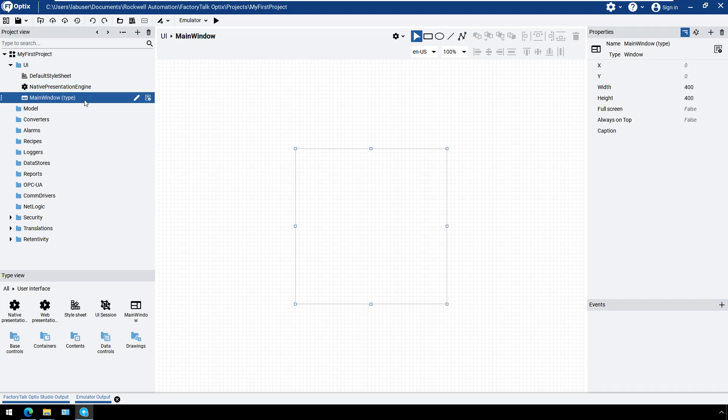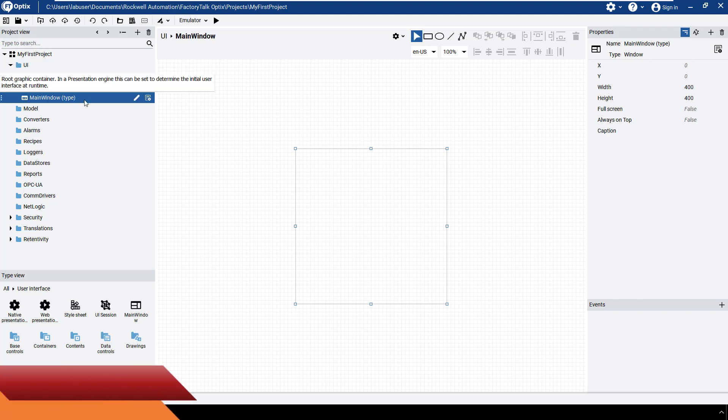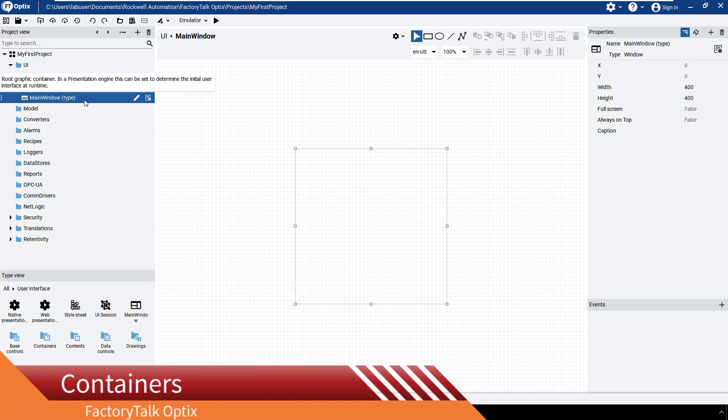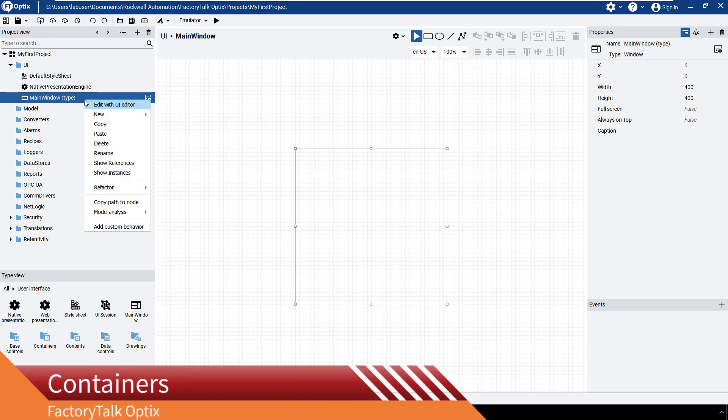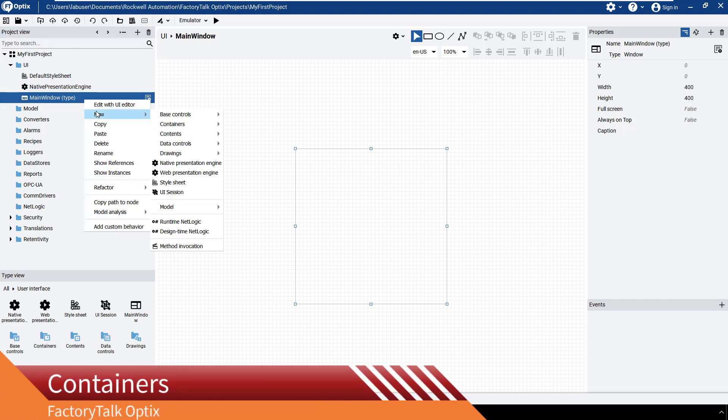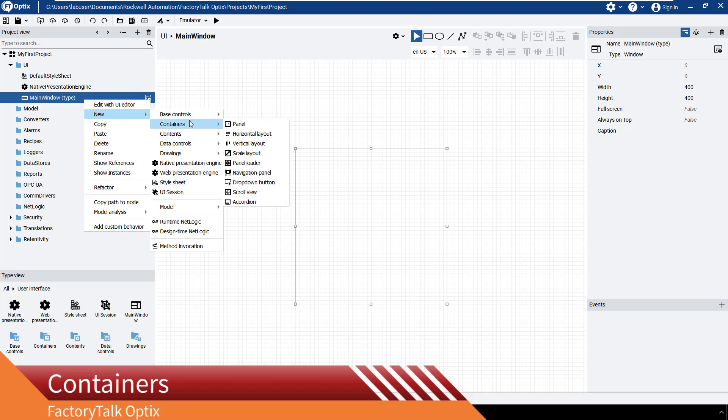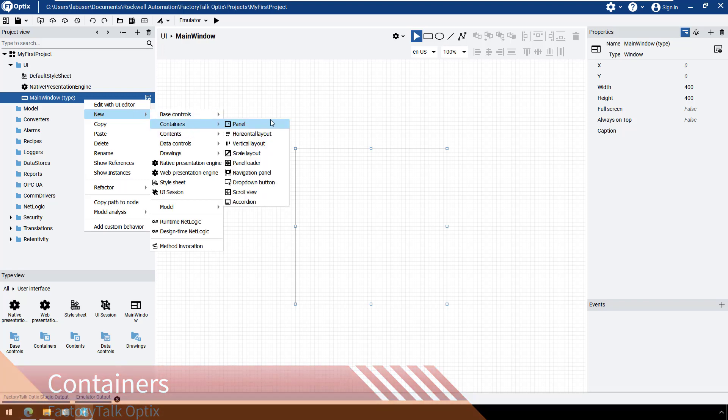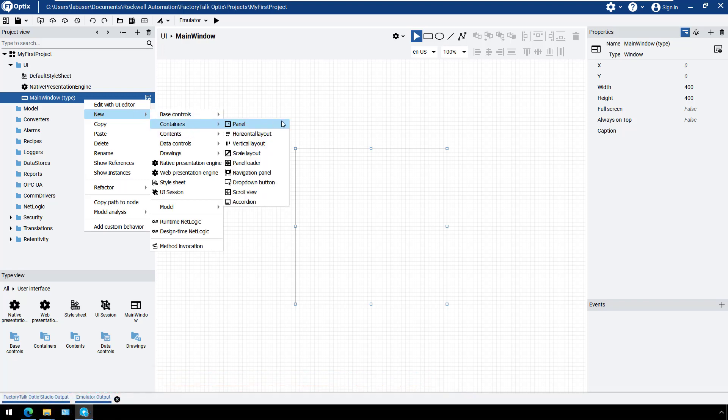Now let's have a look into the different types of containers. Make a right-click on Main Window to open the context menu, select New, Containers. This list shows all the available containers.